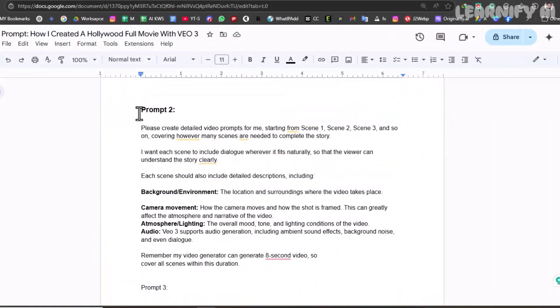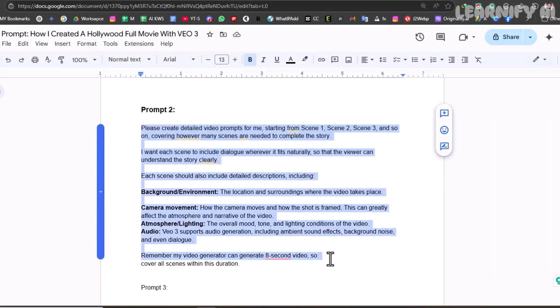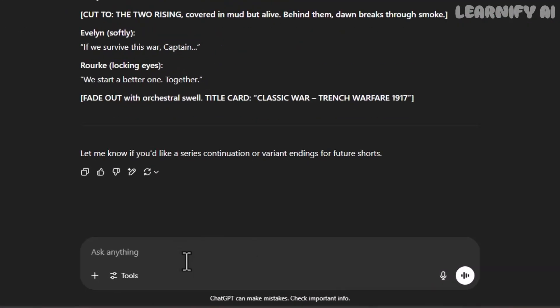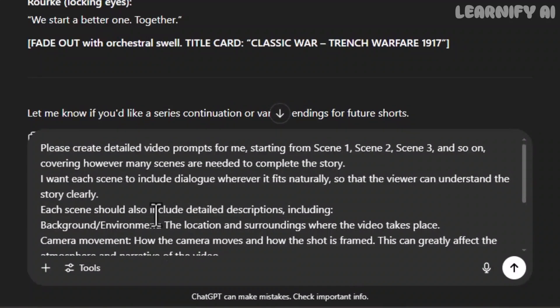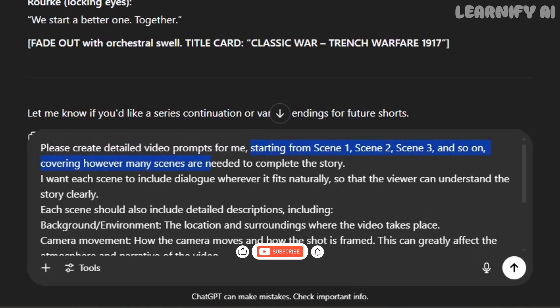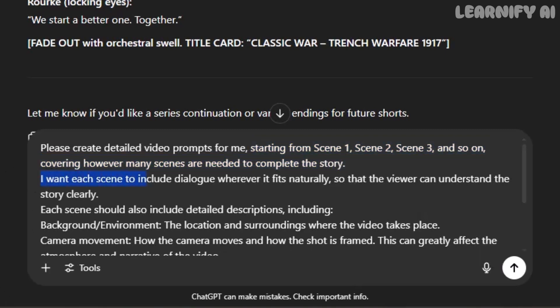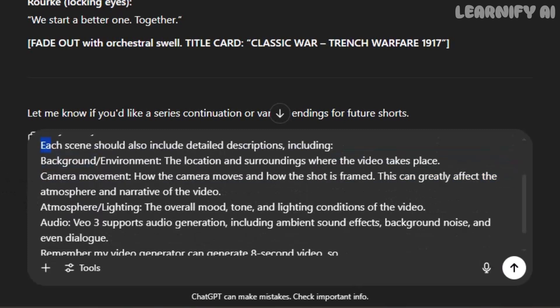Now it's time for prompt number two. I copy and paste it into ChatGPT, and here's what I ask. Please create detailed video prompts for me, starting from scene 1, scene 2, scene 3, and so on, covering however many scenes are needed to complete the story. I want each scene to include dialogue wherever it fits naturally, so the viewer can understand the story clearly.